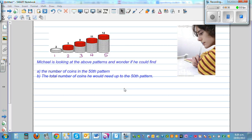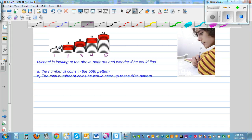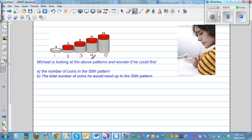So what can we see here? In the first pattern you've got two coins, or beads, whatever you call it. This is the first pattern — you've got two beads. The second pattern you've got two plus three, which is five beads. Again, you're adding three beads: five plus three is eight, then eight plus three is eleven, eleven plus three is fourteen. So each step you're adding three more beads.